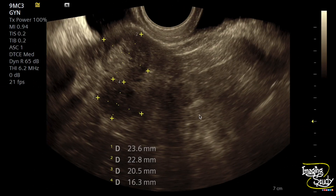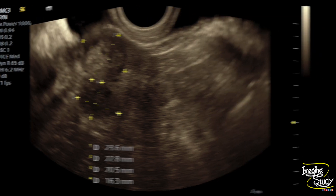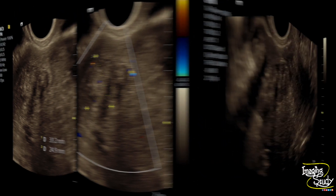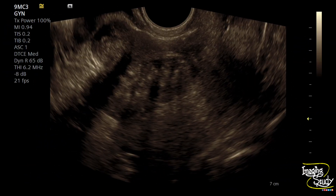Here's the measurement and you can see these fibroids. The intramural one — you can see this hyperechoic margin here. This hyperechoic line is the pseudo capsule. Another picture of the fibroids, and you can see this hyperechoic thin line is the pseudo capsule here as well.